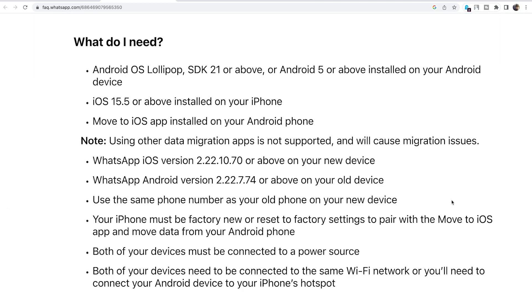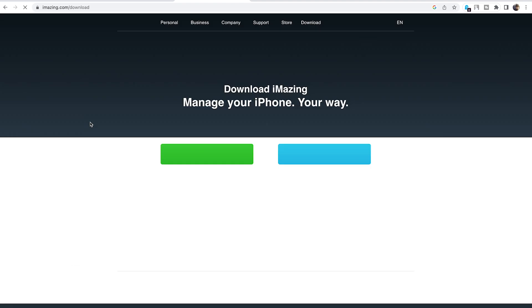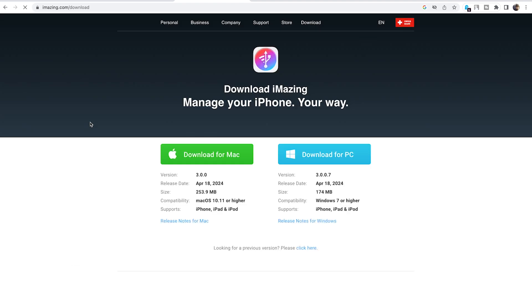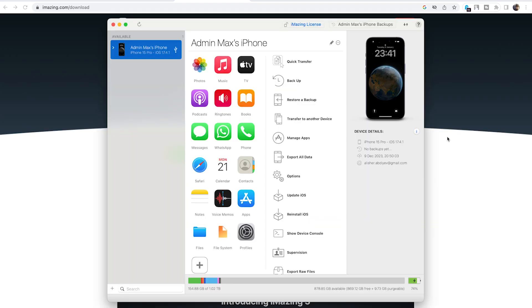First of all, you need to install the Move to iOS application on your Android phone. Second step is you Google iAmazing, get on their website, and download their application. This app is available for both operating systems. Once it's downloaded and installed, you should have a similar screen when you connect your iPhone.